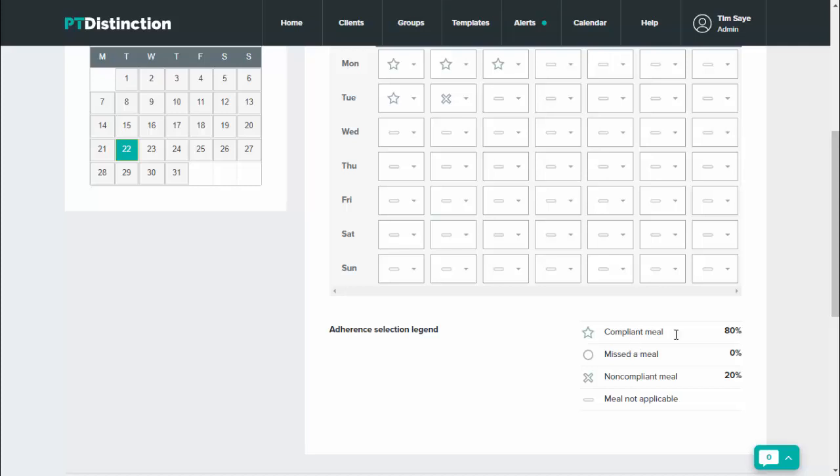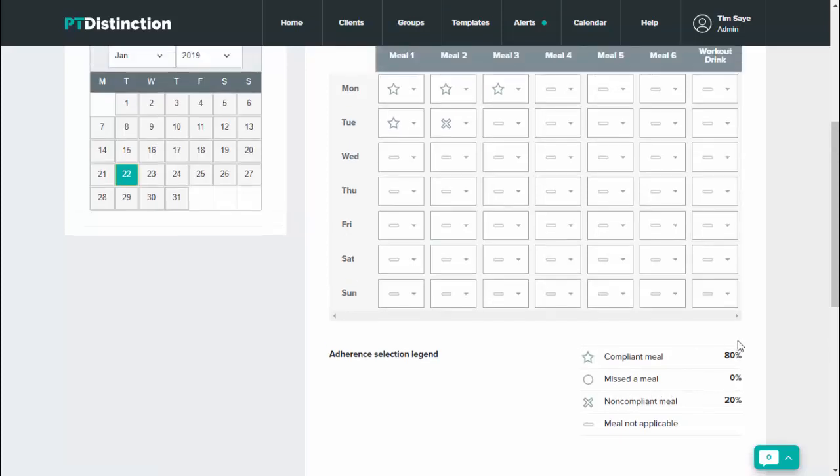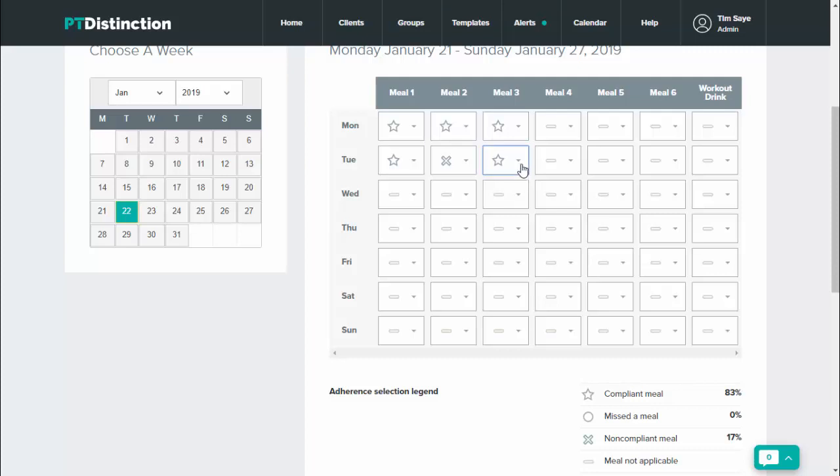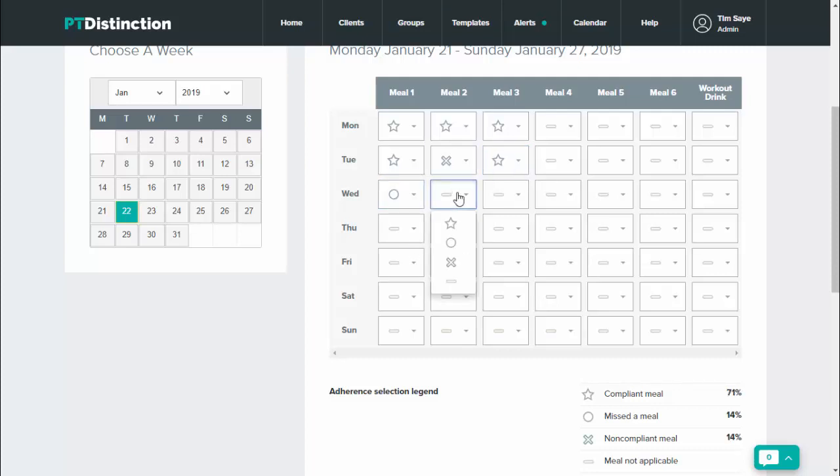You will see that there are percentages so you can see exactly how your client's doing really quickly and easily. And all your client has to do is click the drop down here and select what they've done. So compliant meal, if they've missed a meal they can just do that one, and if they've done badly, click the cross.